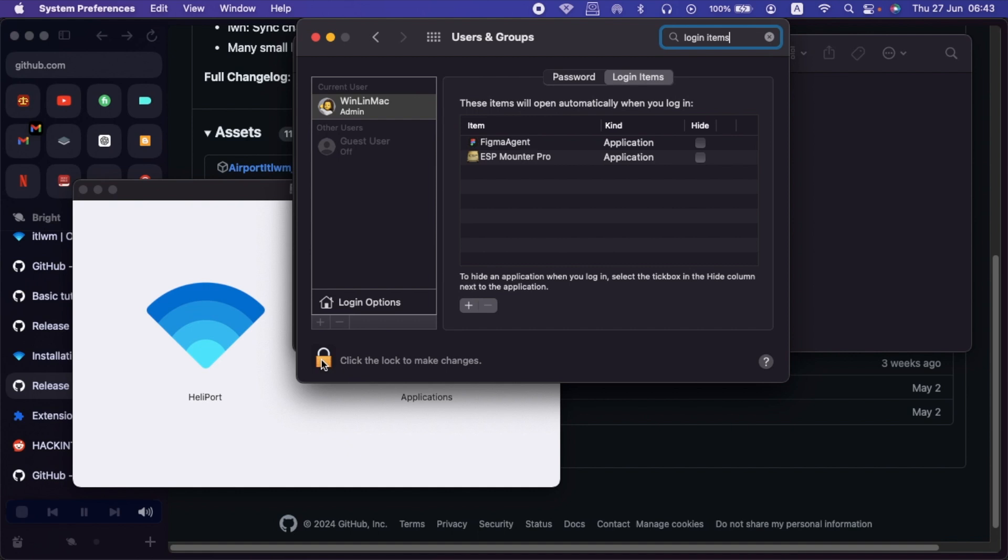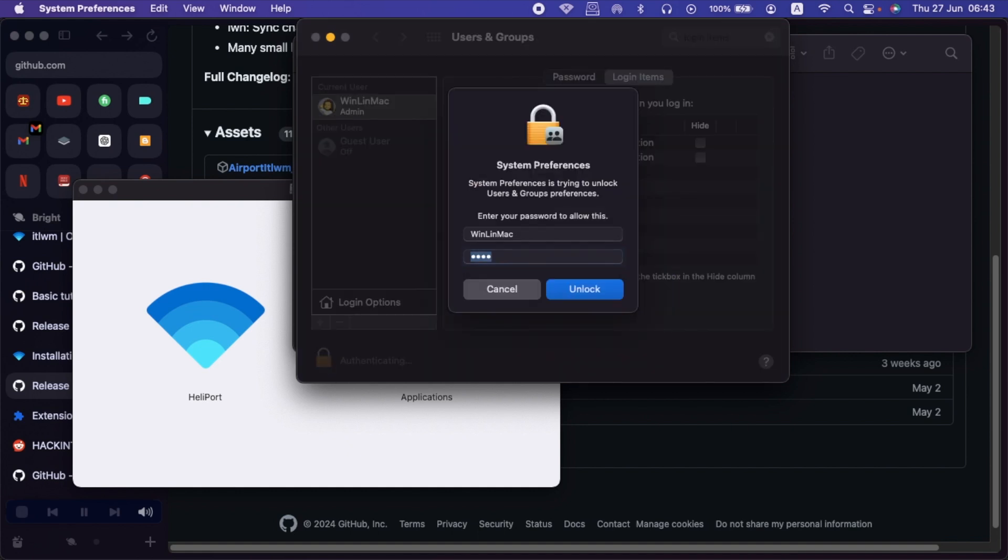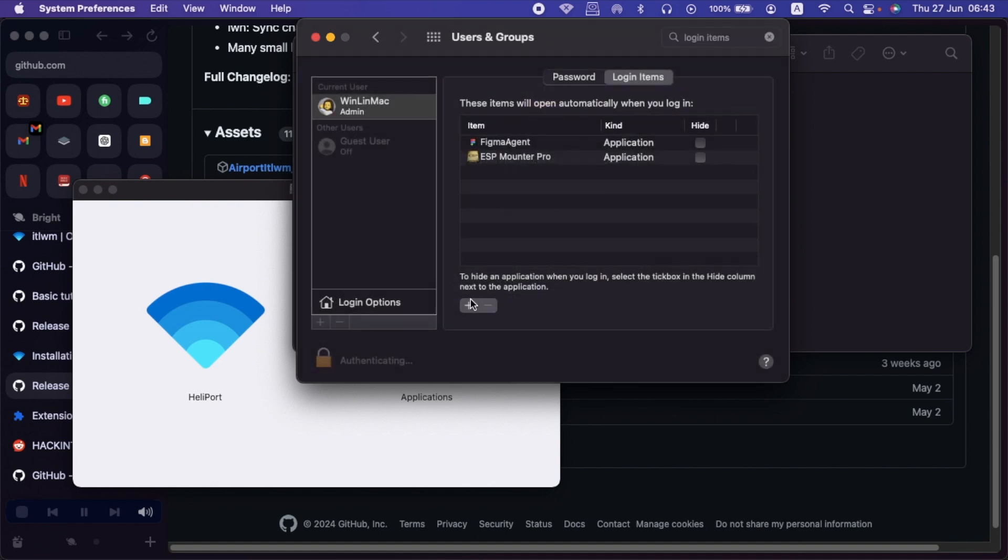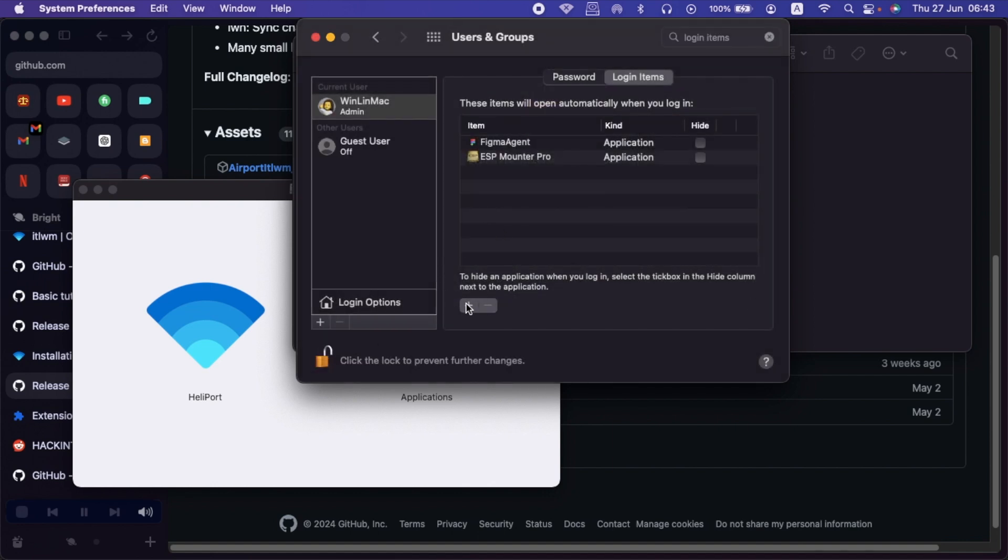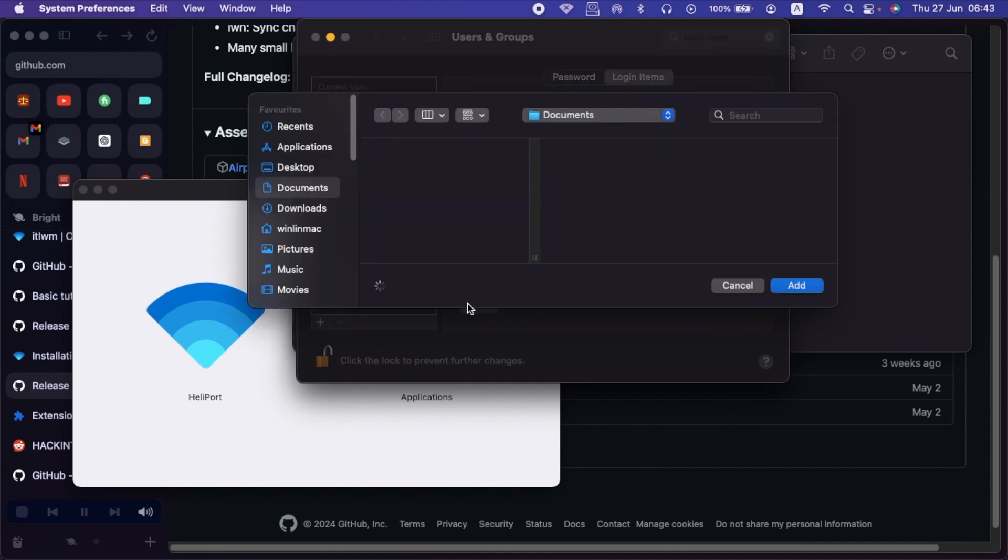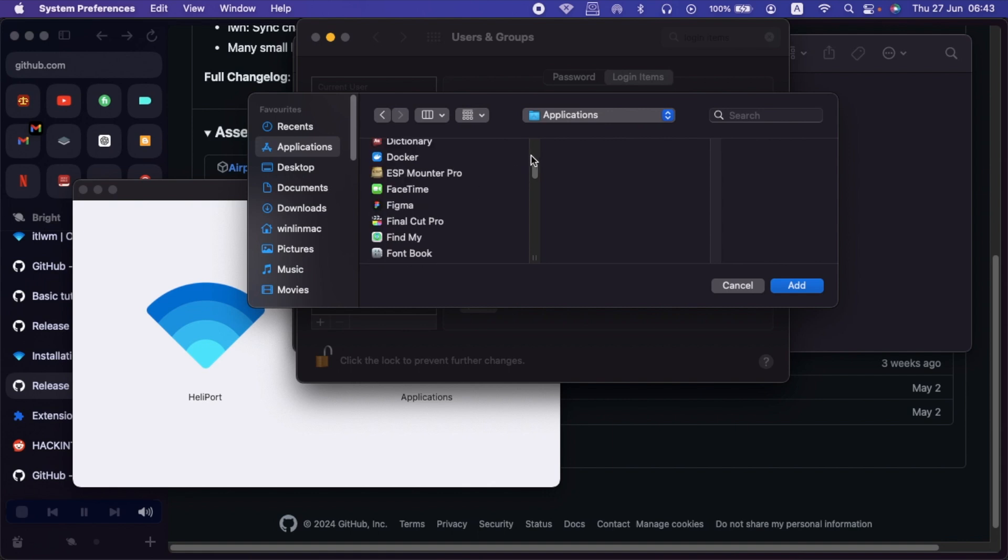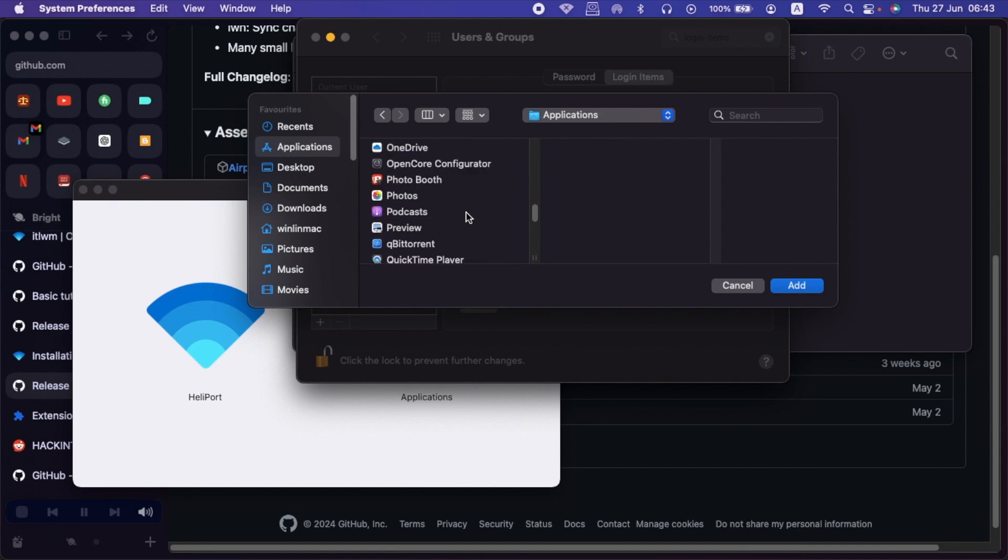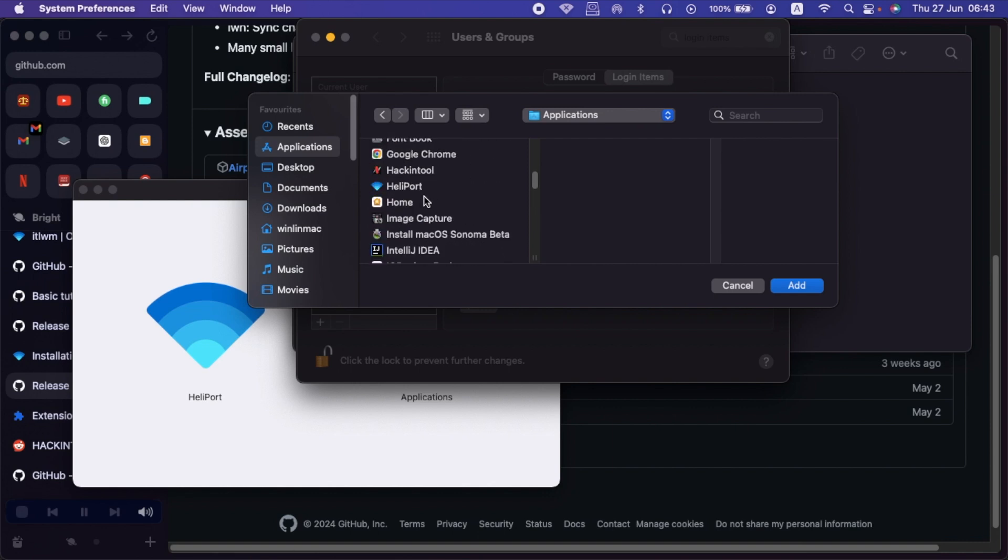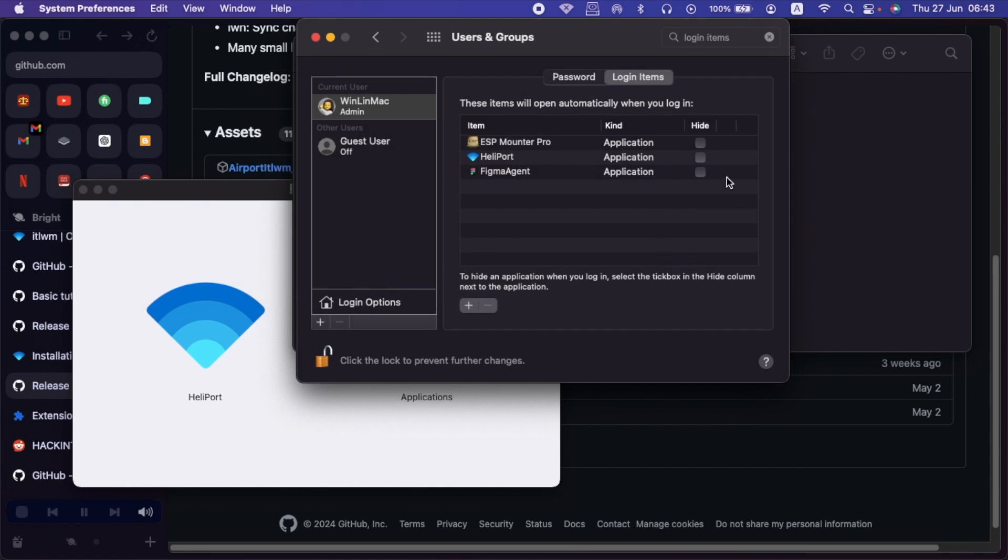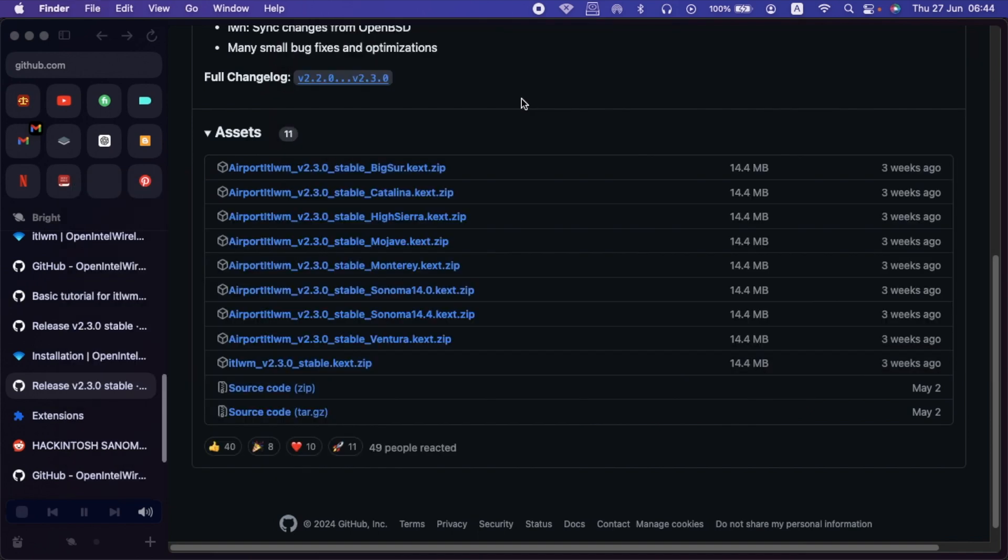Here we shall just first unlock to make changes. Then input our password. Then click on the Addition Sign to add an item. Then in our Applications folder, we shall look for the Heliport app. Here you go. Then click on Add. As you can see, the application is added. So now that the application is added, we shall close here. Then we shall reboot our Hackintosh. So I'll see you guys on the other side after rebooting my Hackintosh.